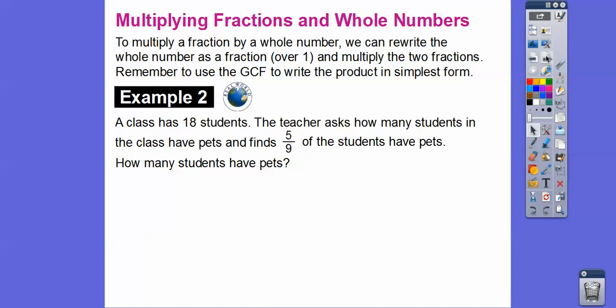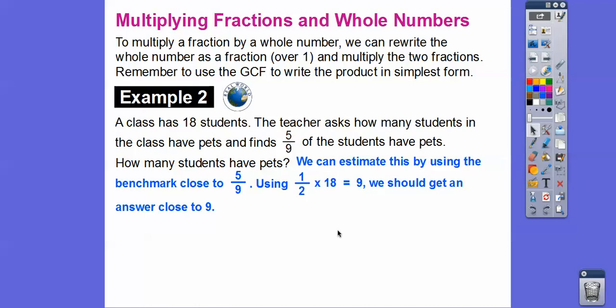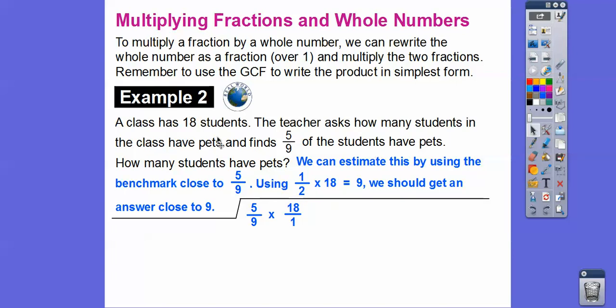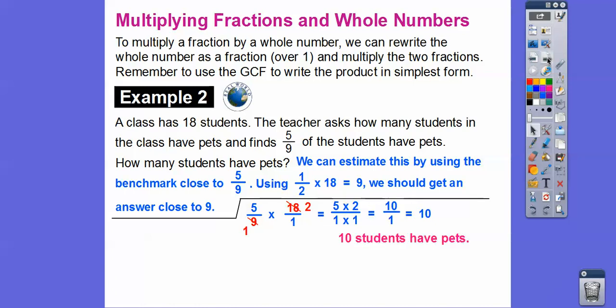Here's a word problem: a class has eighteen students, and five-ninths of the students have pets. How many students have pets? We can estimate using the benchmark fraction one-half, since five-ninths is a little more than half of nine. One-half of eighteen equals nine, so our answer should be close to nine. To solve, we compute five-ninths times eighteen over one. Nine goes into nine once and into eighteen twice, giving five times two over one, which is ten. Ten students have pets.